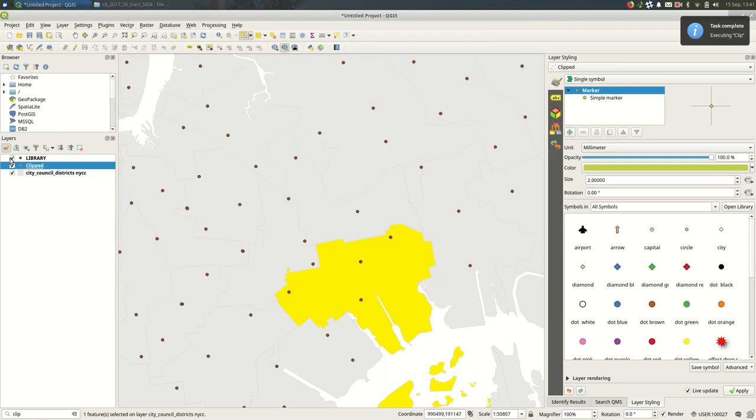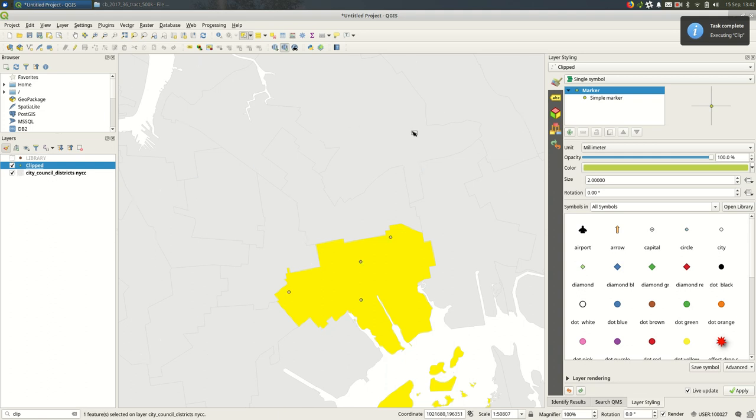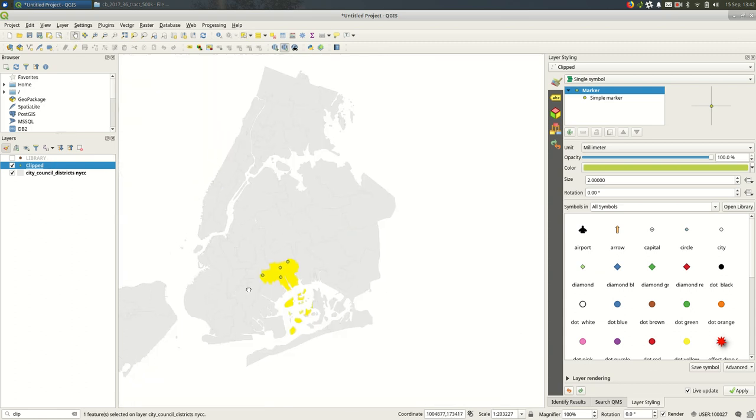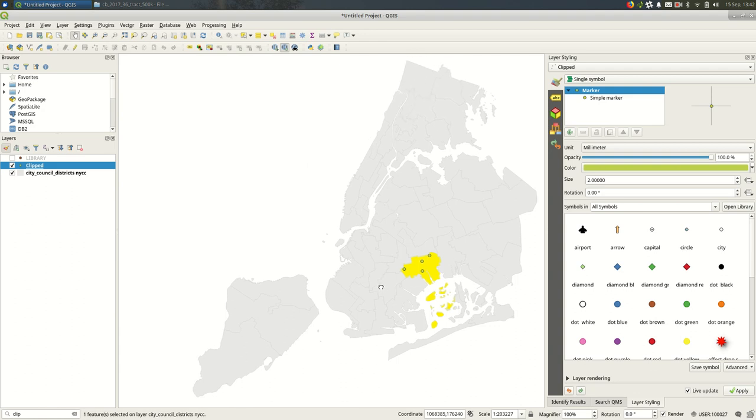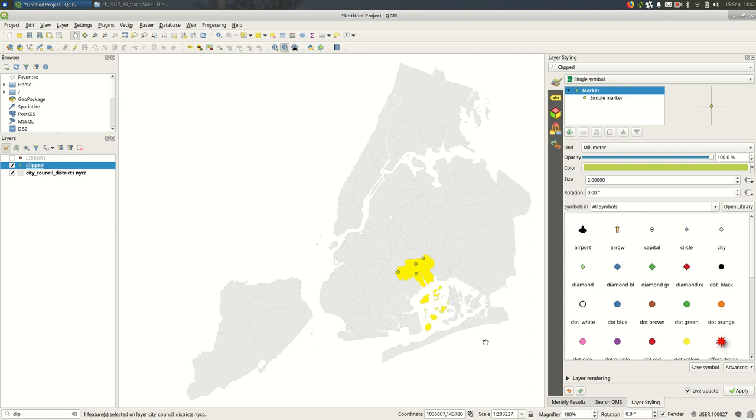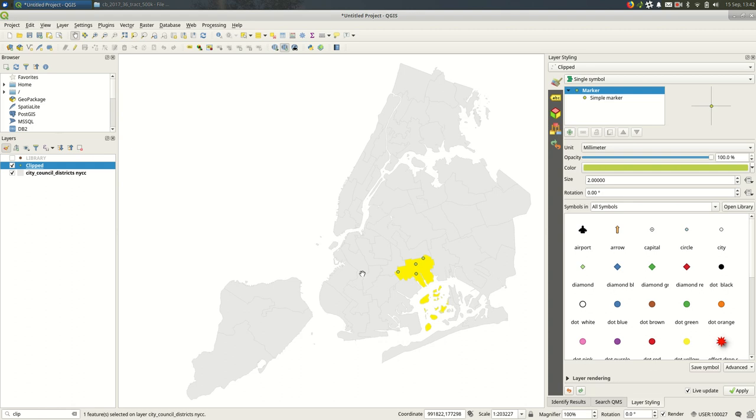And you'll see if I hide the original library layer you see that it just created a new layer with only those four. Only the ones in my area. And now I can style these differently than other libraries or I can only show these libraries. That's totally up to you. Depends on what your goal is.